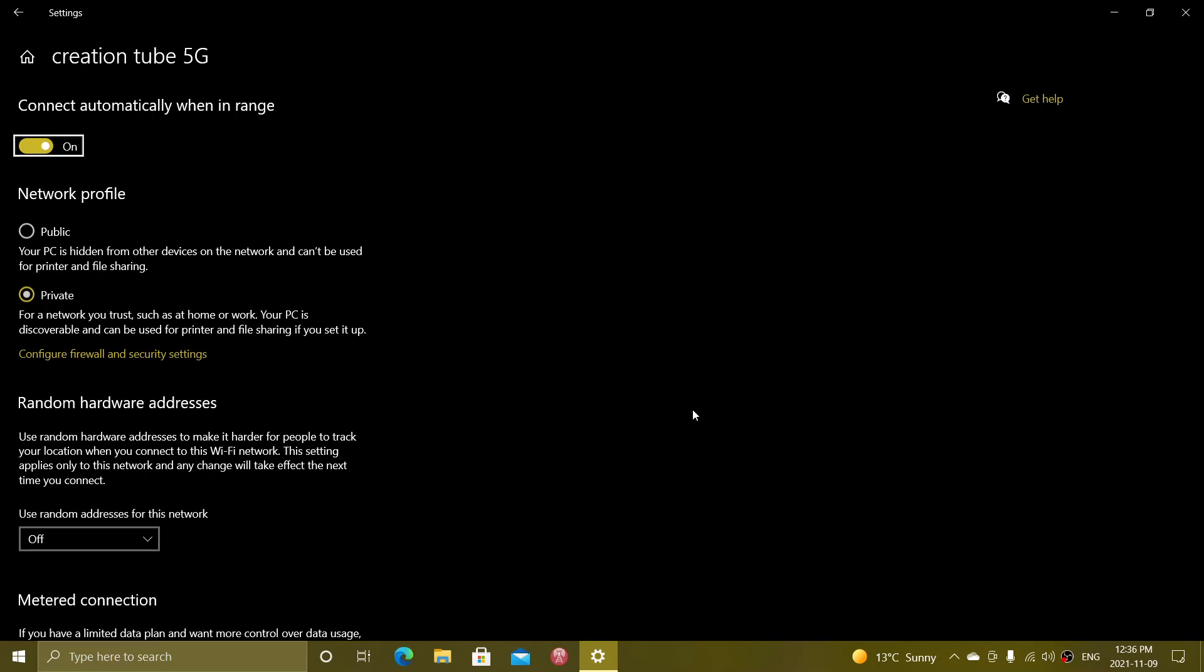Private is only used in your home network with your known computers and devices, nowhere else. Never use private when you are on a public Wi-Fi because that's a dangerous way to actually connect to public Wi-Fi.